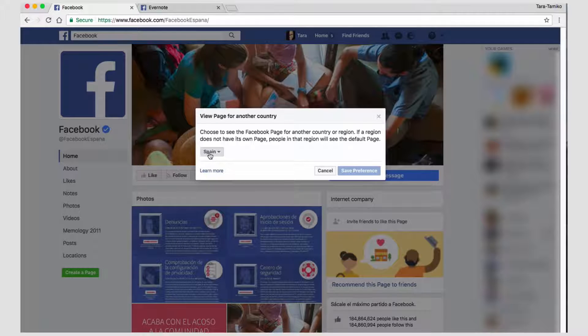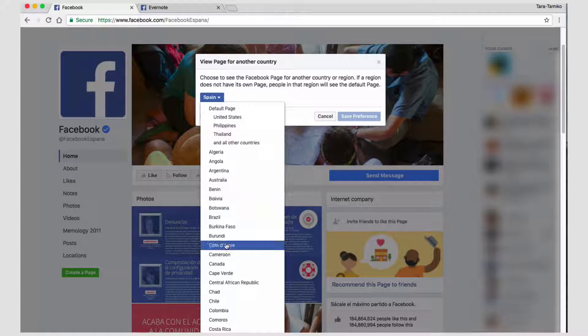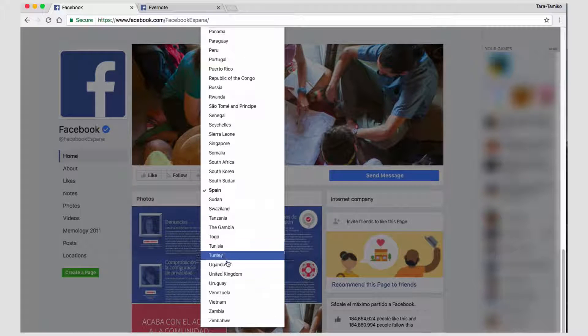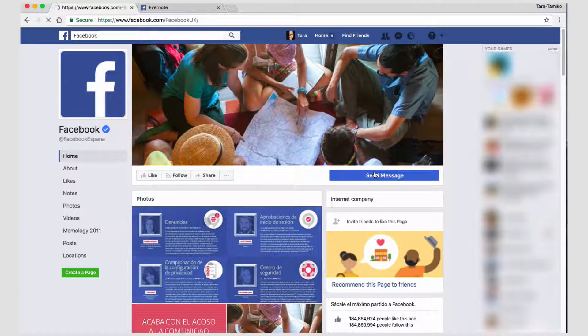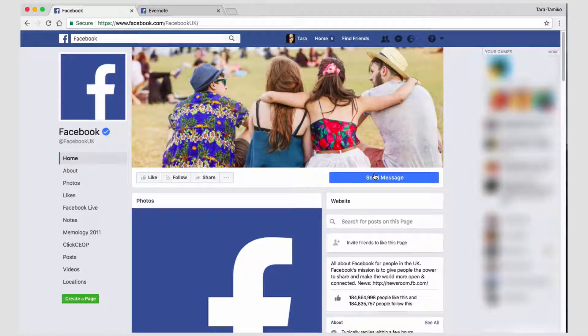As you can see it has Spain selected, but I would like to select the United Kingdom. Save preference and voila, I have Facebook UK.